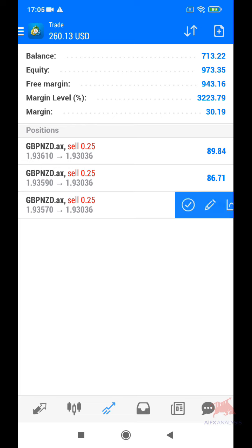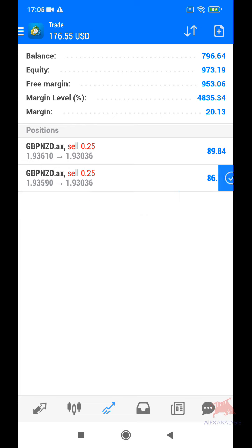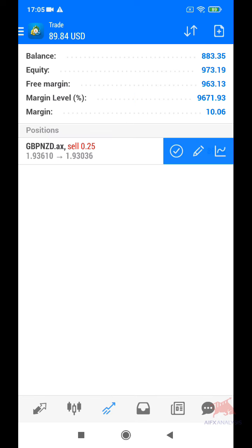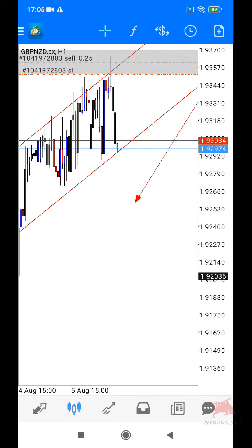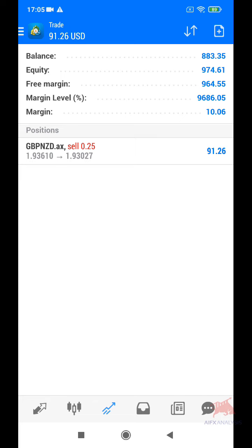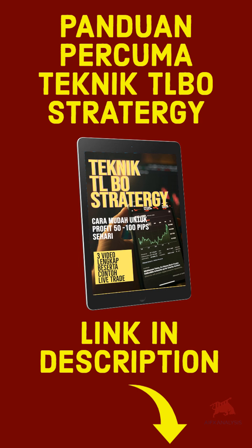Korang boleh buat macam ni — tinggalkan satu entry, and then korang dah tak risau dah, sebab korang dah close sebagian besar entry korang. Hold position tu — kalau dia turun lagi, 1K capailah. Ni memang nak sampai 1K dah pun. Itu sahaja untuk perkongsian video ni. Kita jumpa dalam next video. Terima kasih kerana menonton!